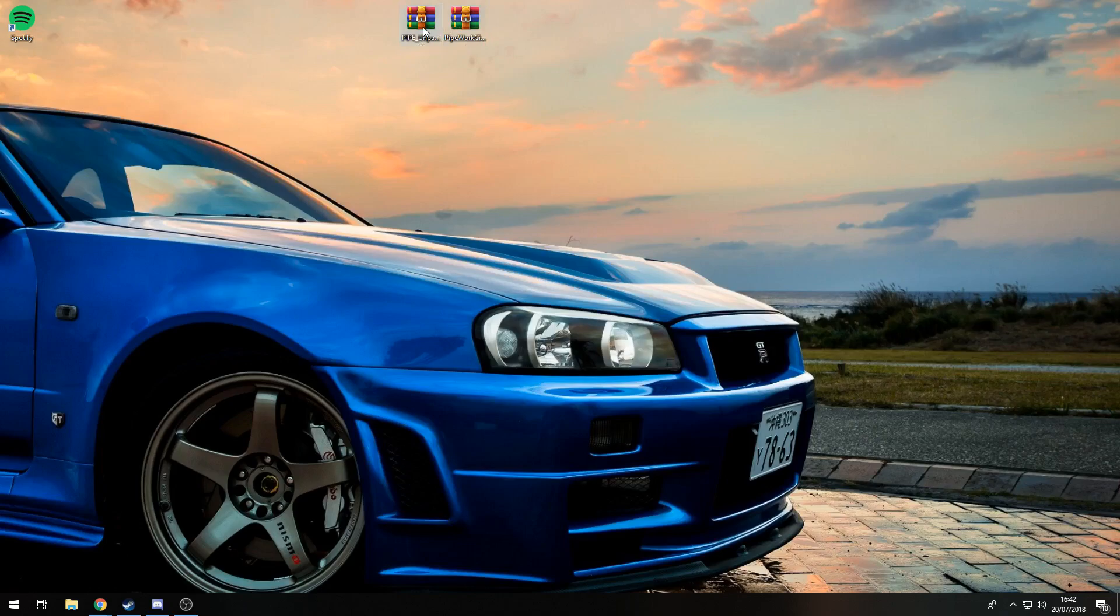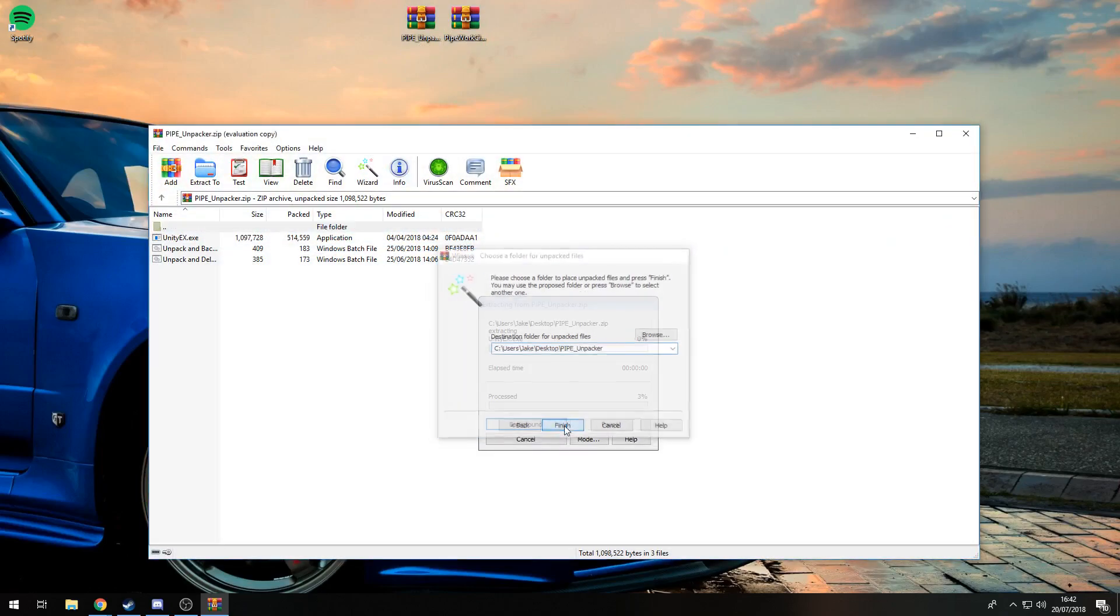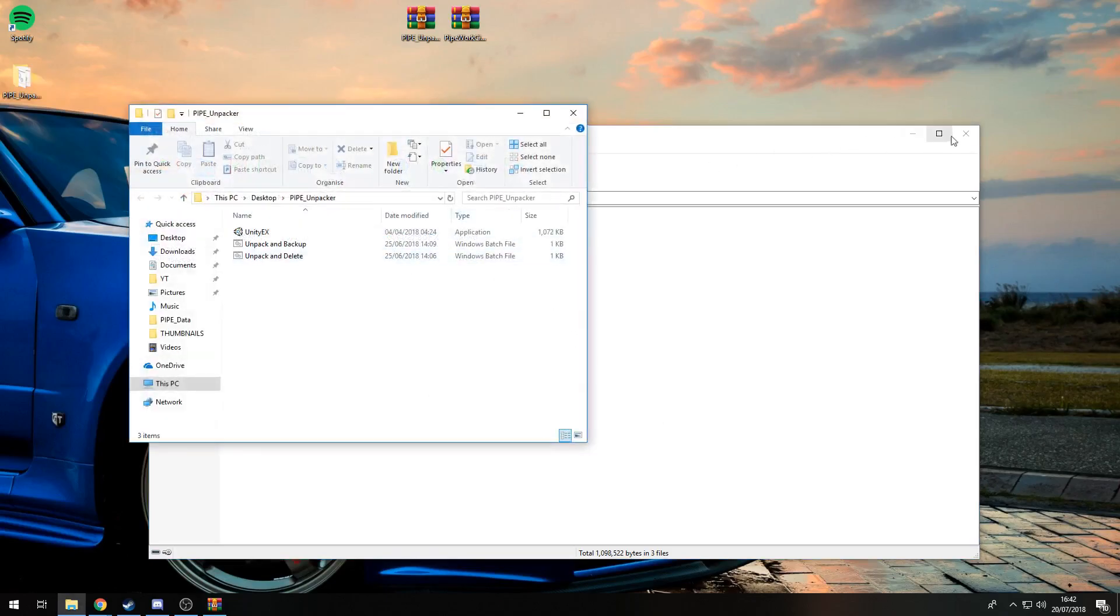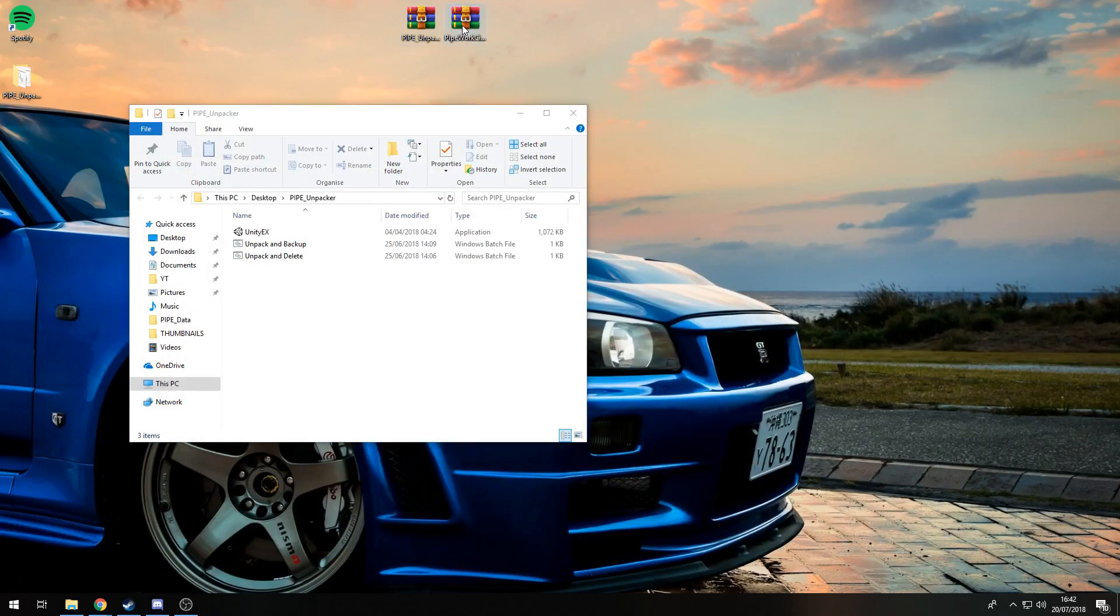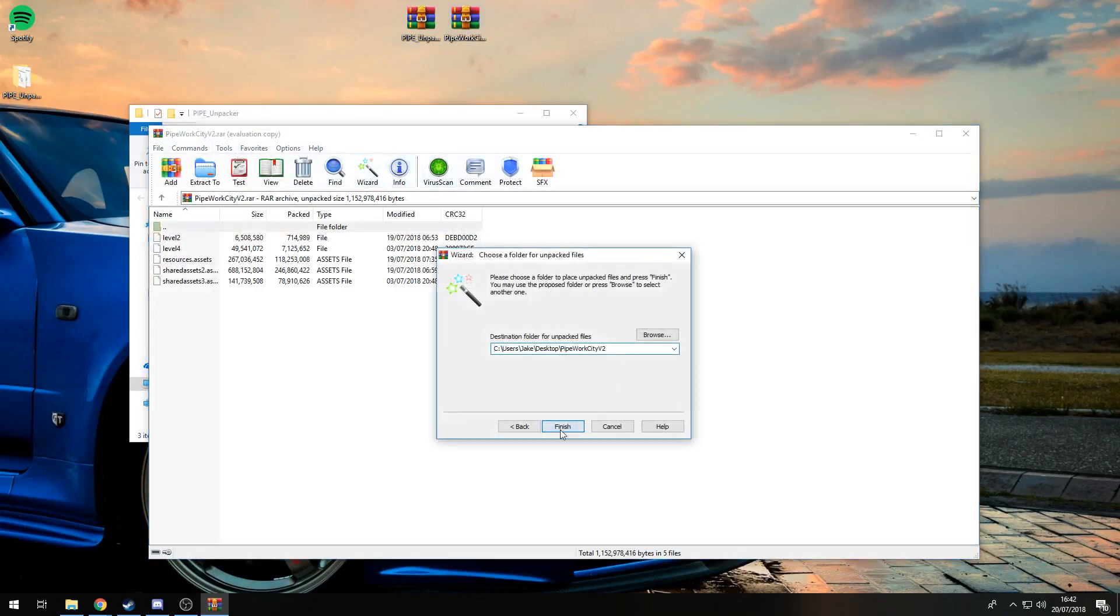You're going to want to open the pipe unpacker. Just use the wizard and extract it to your desktop. It's like two seconds, and you want to do the same with Pipework City. Just wizard it and drop it to your desktop.